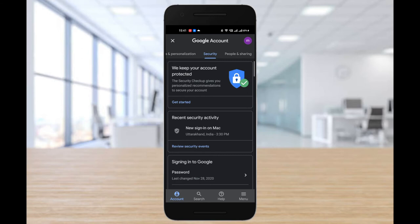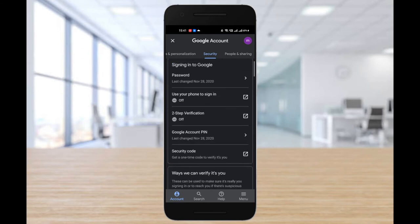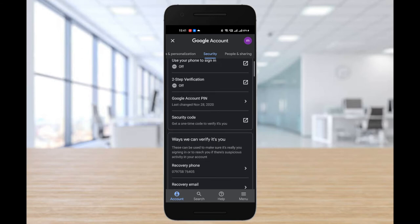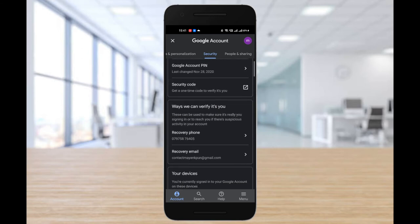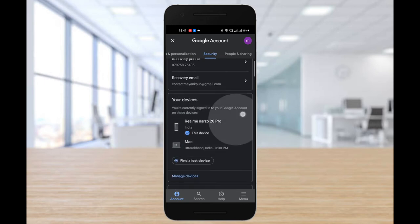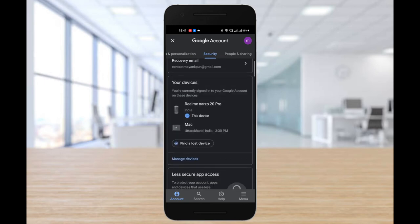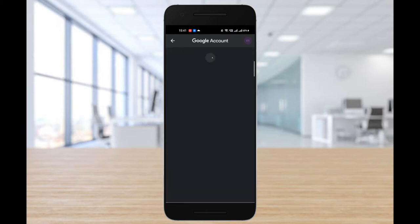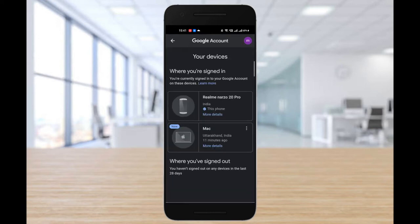Scroll down a bit until you find the section that says your devices. Go ahead and tap on it. Now tap on the three dots given right in front of your computer's name.